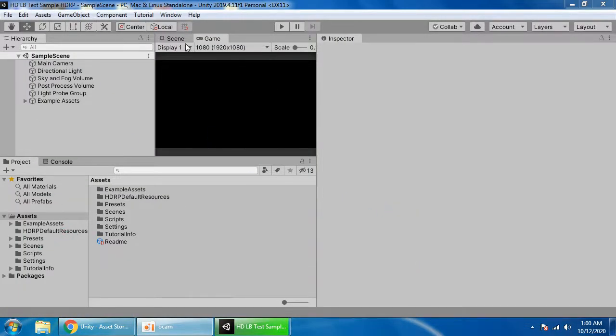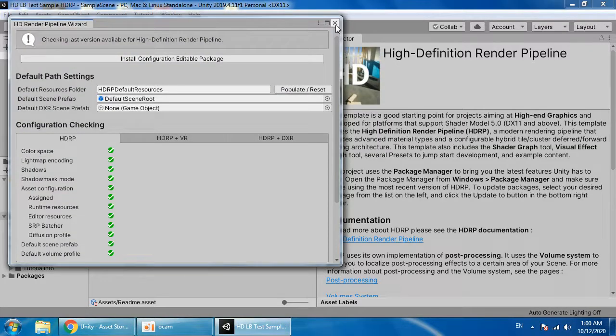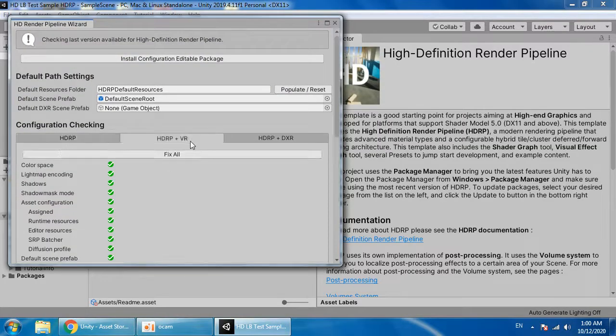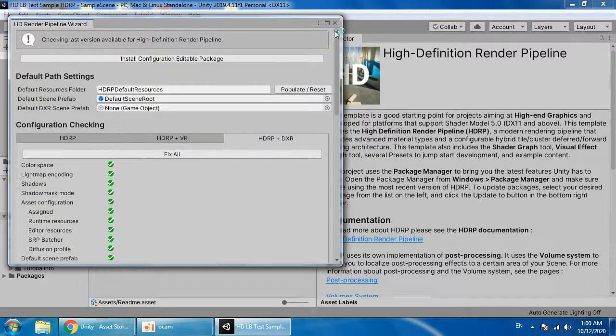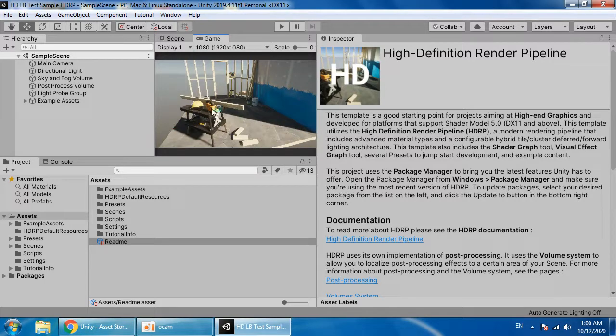Now you have the default sample. Everything is okay. As you can see, you have a sample scene.